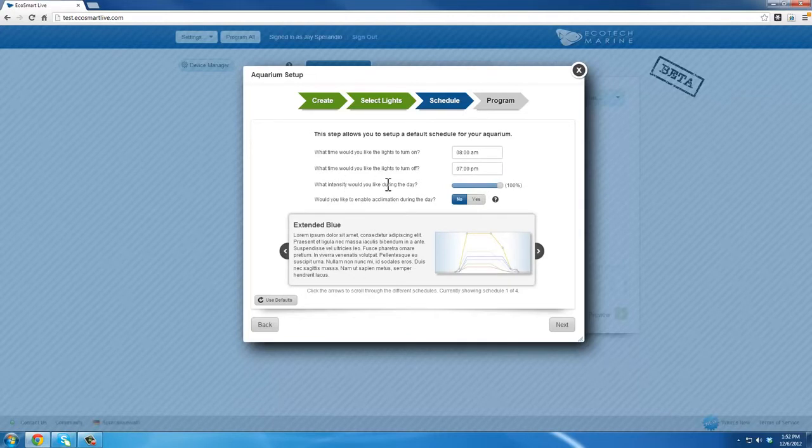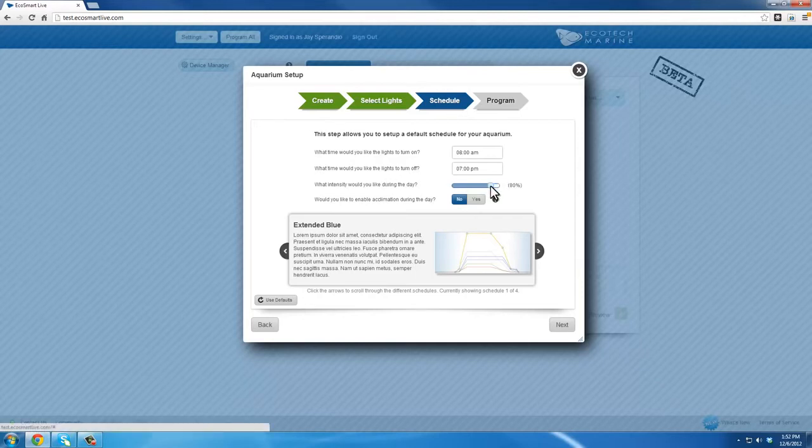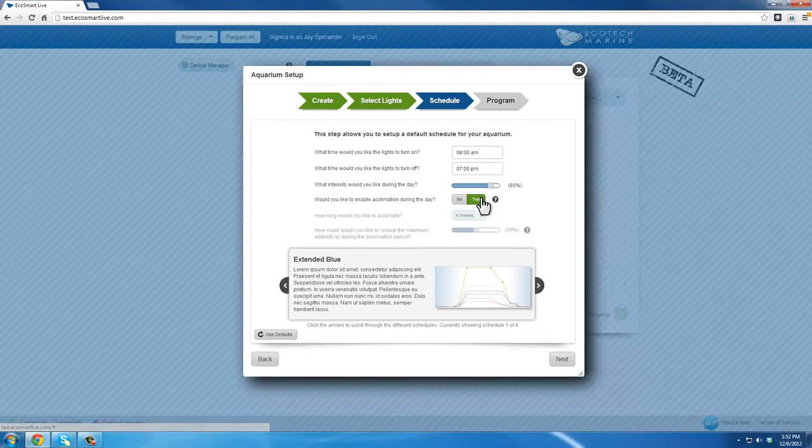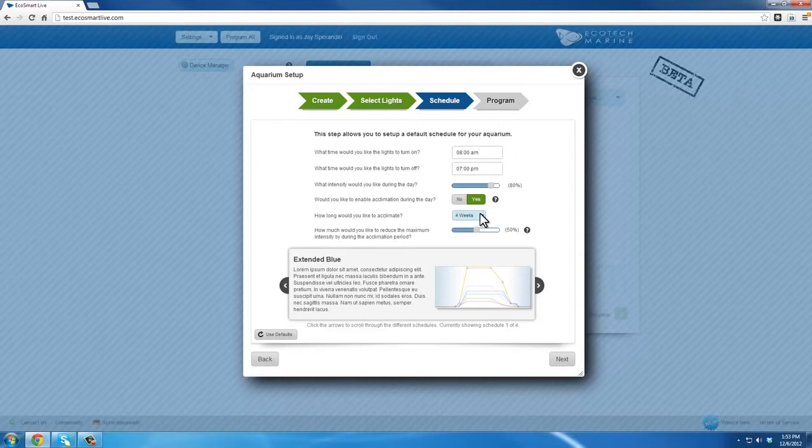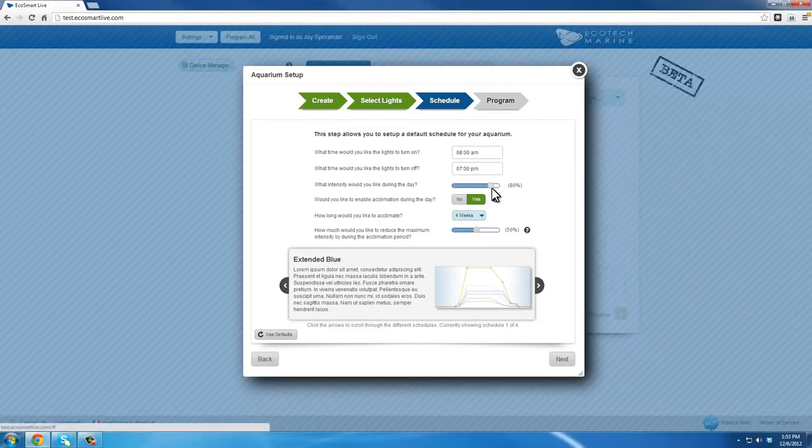You will also be asked if you want to use Acclimation mode. If you click Yes, you'll need to select the number of weeks you wish to run Acclimation. The default is 4 weeks. During Acclimation mode, the lights will run at a percentage of the overall intensity. For instance, if the maximum overall intensity for your graph is set at 80% and the Acclimation is set to 50%, during Acclimation the lights will run at a maximum of 40% intensity initially and will start to ramp up slowly over the chosen Acclimation period.